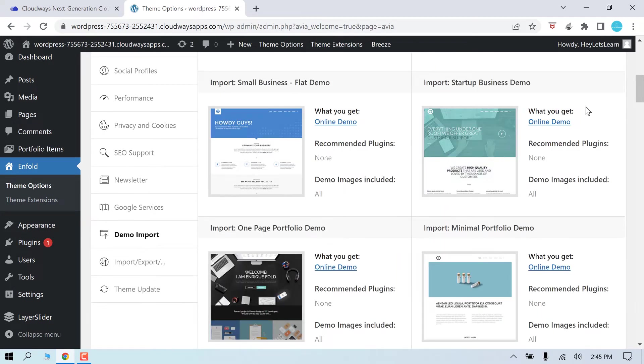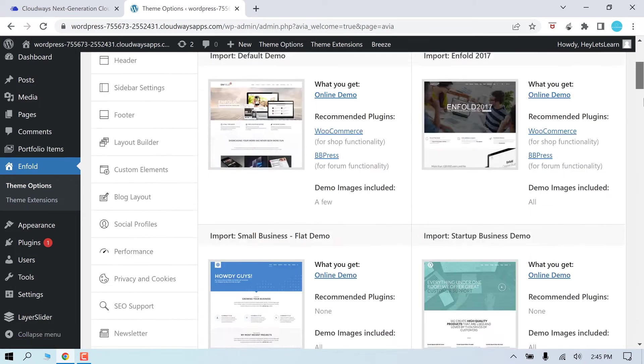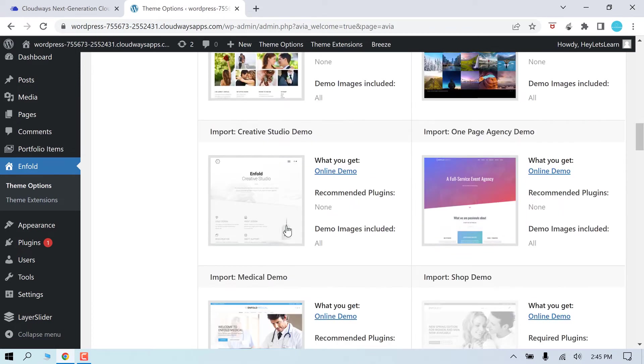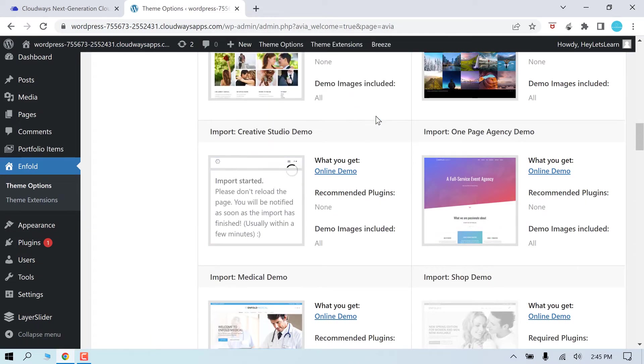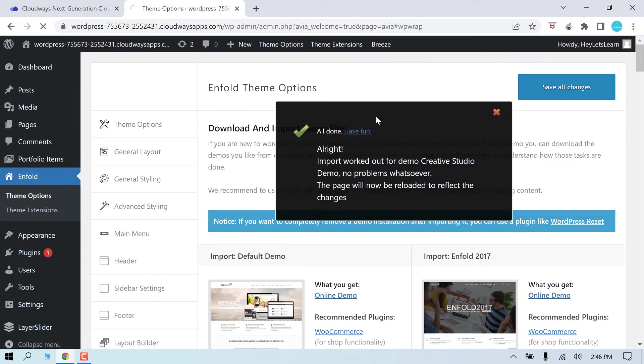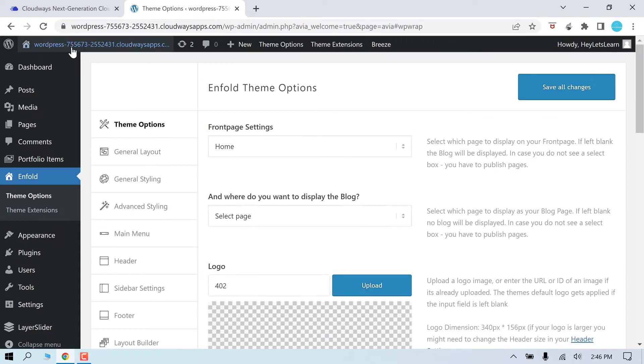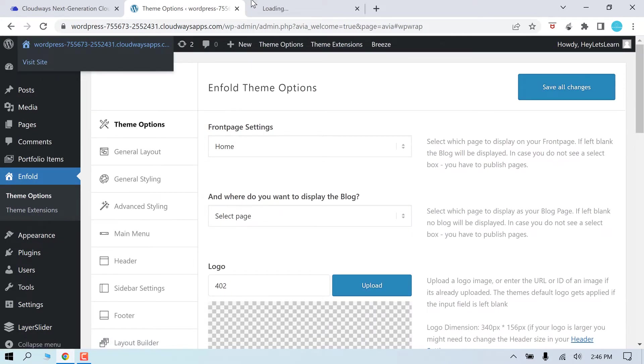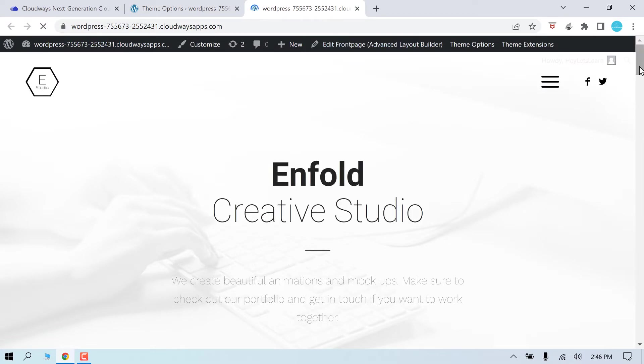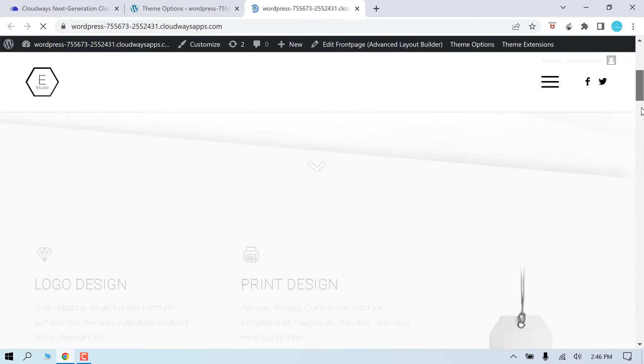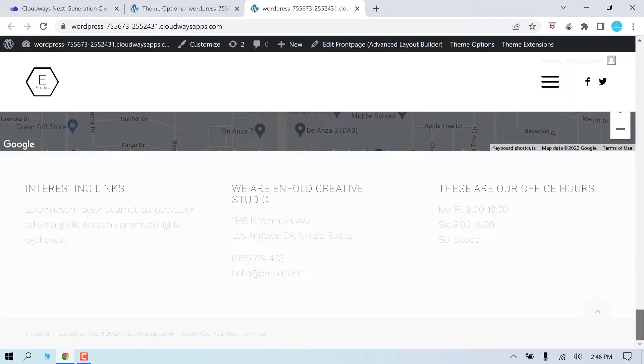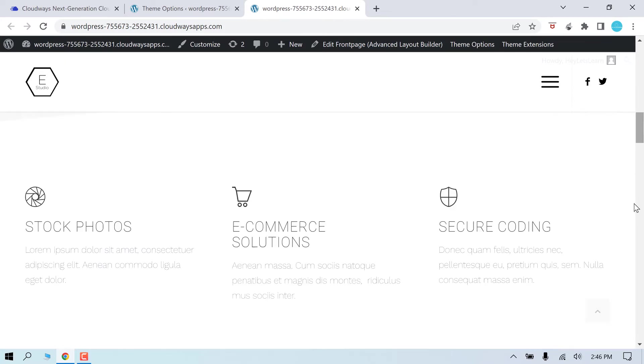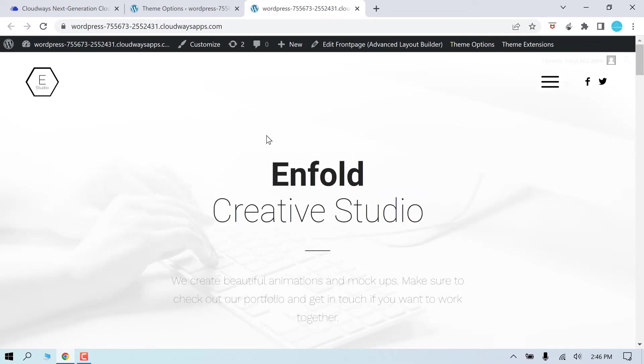Let me quickly import a demo. Let me choose a simple one, click to import. So it's done. Now let me check the website. So you can see we have created a brand new website on Cloudways and it was very quick. Now you can customize this site as you want.